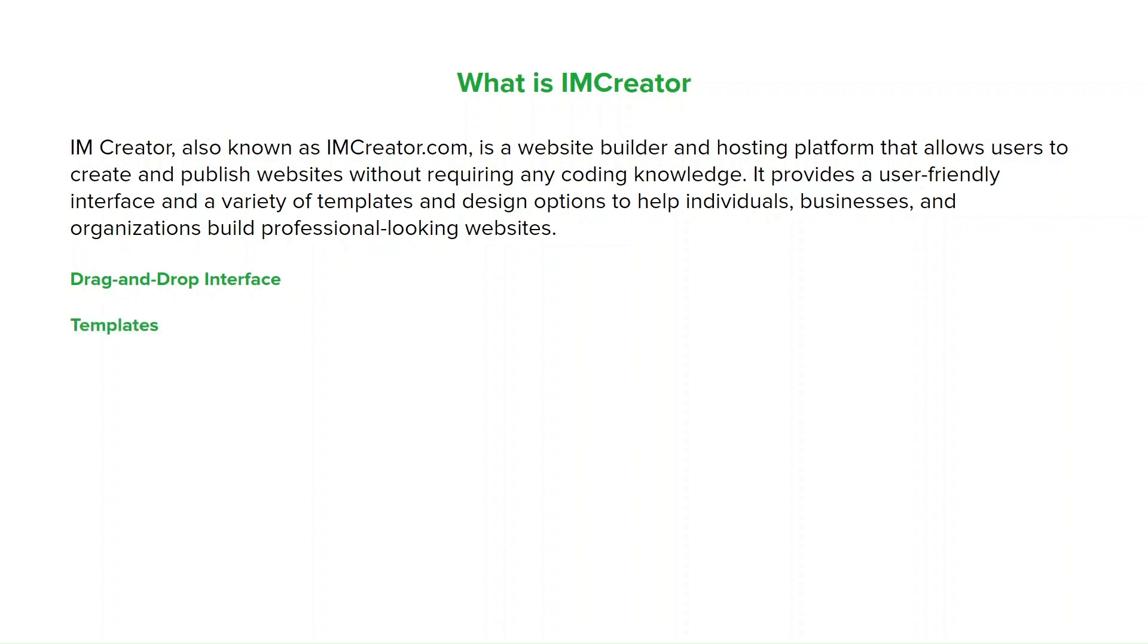IMCreator provides a wide range of professionally designed templates that cater to different industries and website types. These templates serve as a starting point and can be customized to suit individual preferences. All templates offered by IMCreator are responsive, meaning they're designed to automatically adapt and look great on various devices including desktop, tablets, and mobiles.